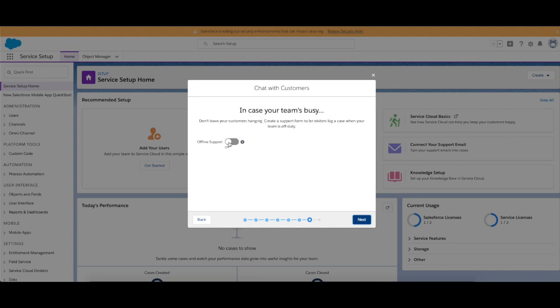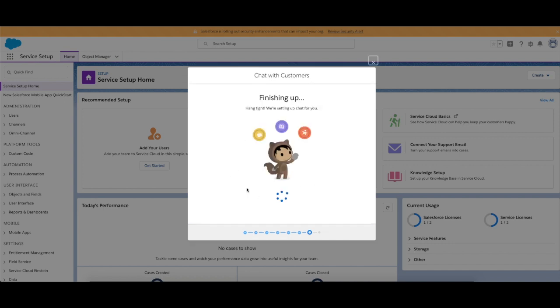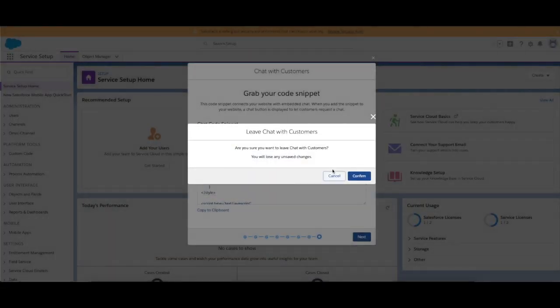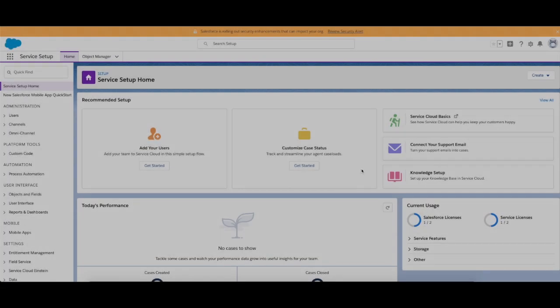You can either have it off, which means they can't do that and they have to come back to your website when an agent is available within business working hours or something like that, or you can turn it on for offline support and it allows them to create that case.